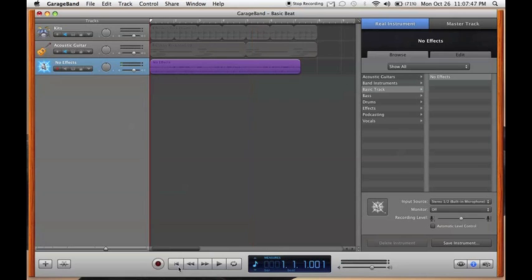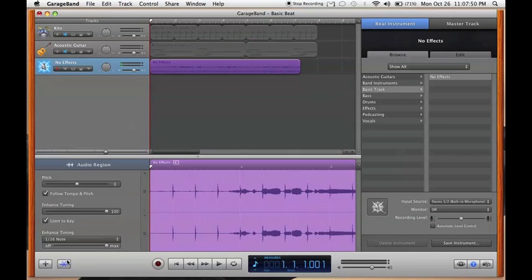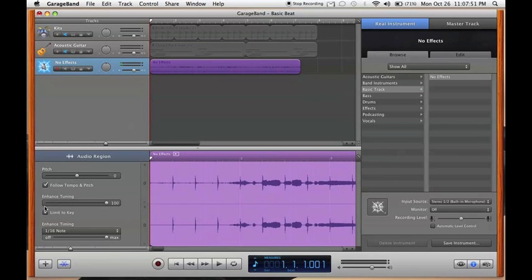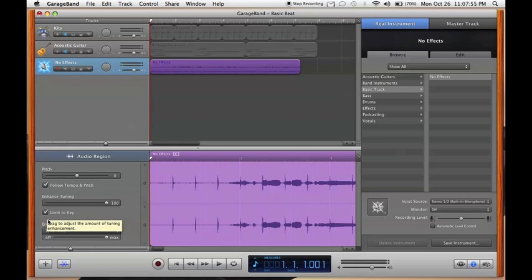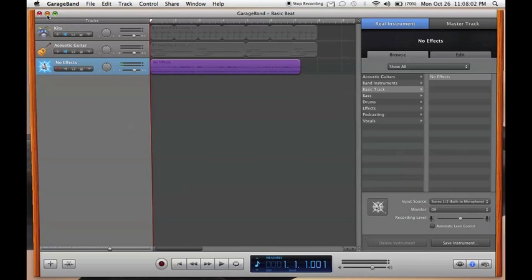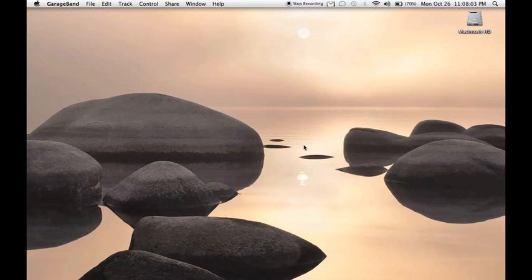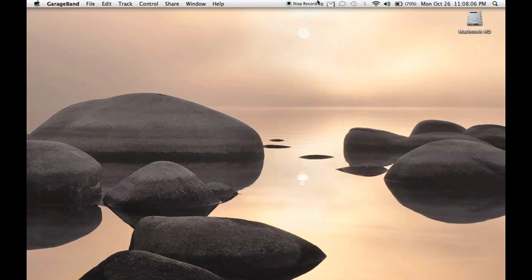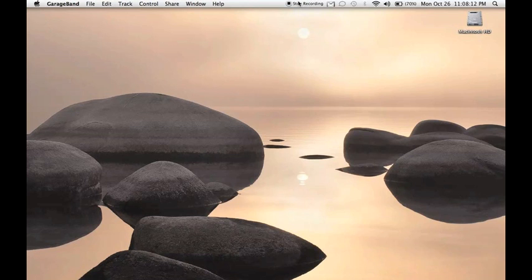That's the T-Pain voice effect in GarageBand. Once again, you just take Enhanced Tuning to 100, click the Limit to Key box, and take Enhanced Timing all the way to the max. So guys, it's just a quick video about GarageBand, how to do some beats and Apple Loops, whatever. Hit me up with any questions. I'll catch you guys later. Keep showing the love, I'll keep making these videos because I love this tech stuff. I'll check you guys later, peace.